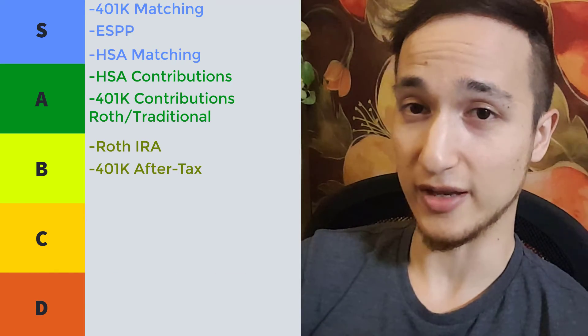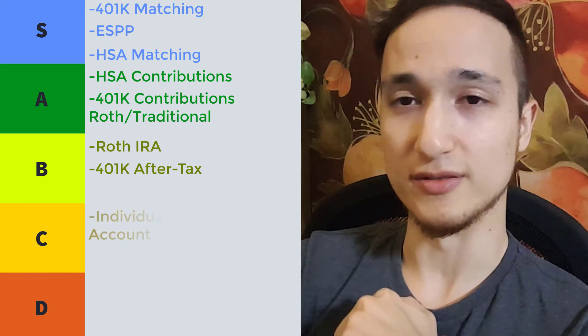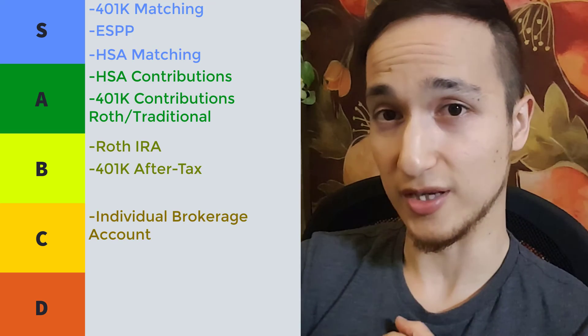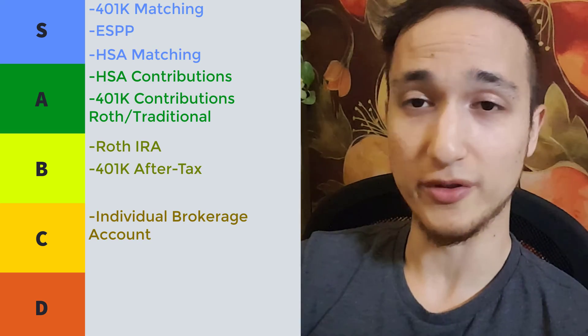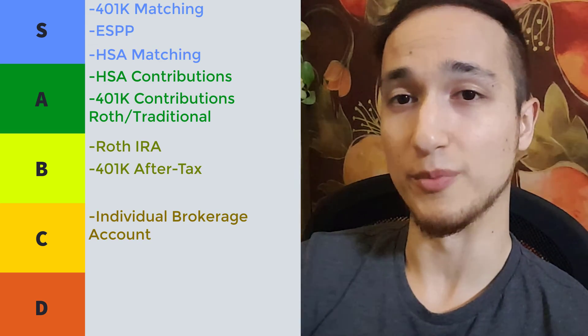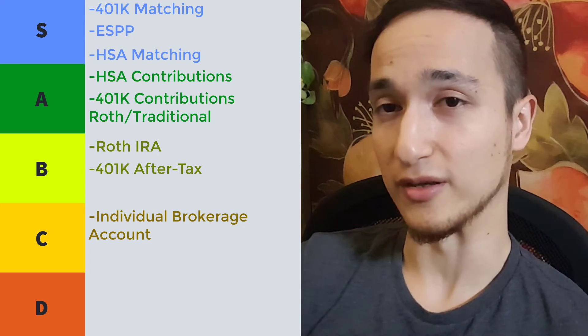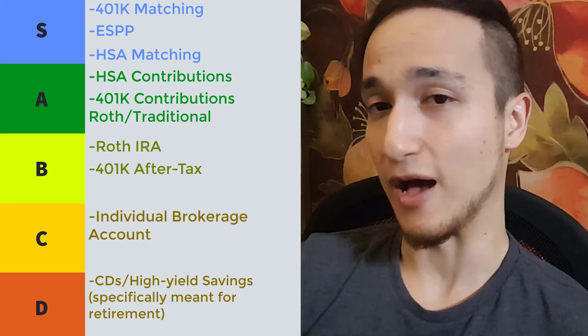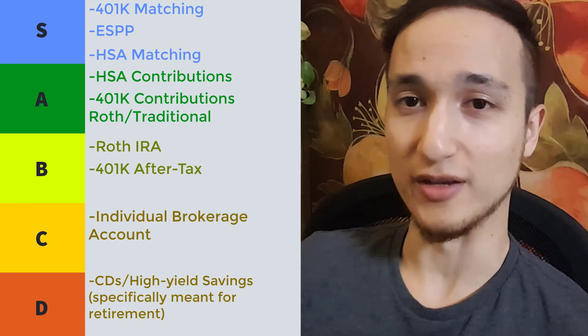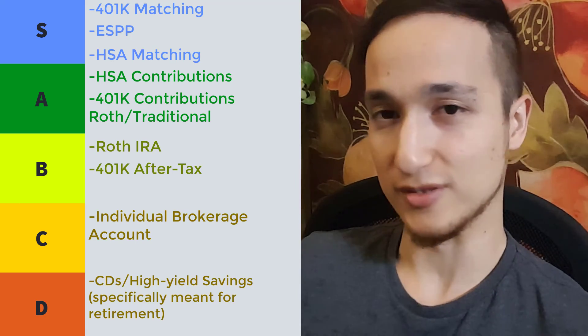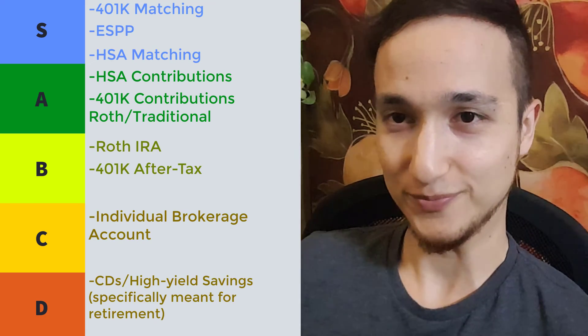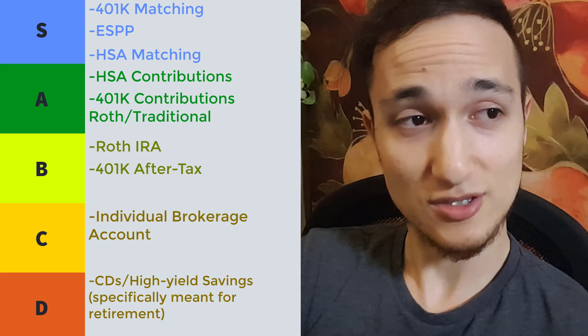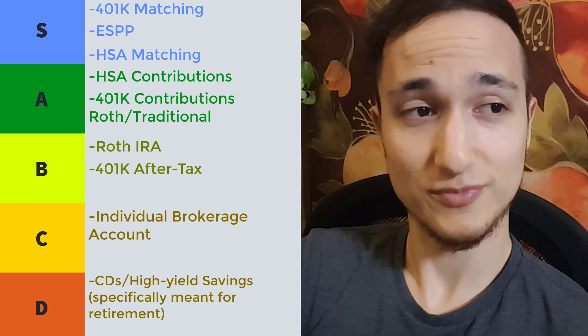And then after all that is an individual brokerage account. So definitely open one of those and put money in. It's going to yield a lot more than a savings account, especially if you have your emergency fund all set already. So that's the tier list there.